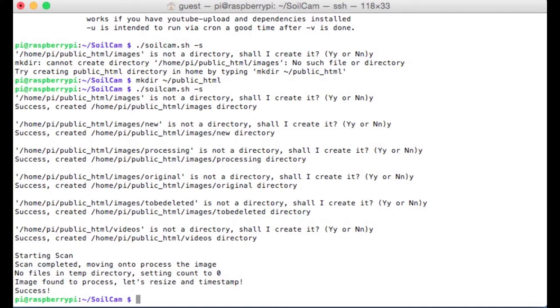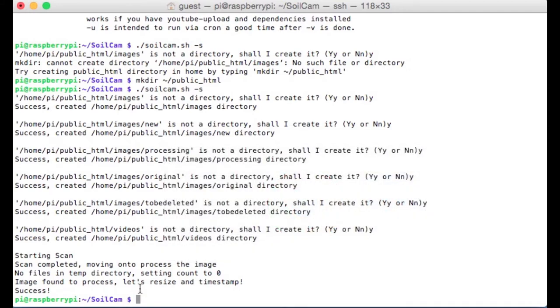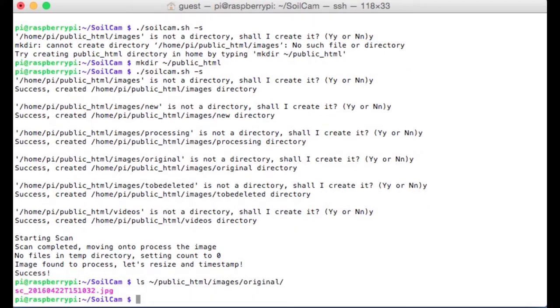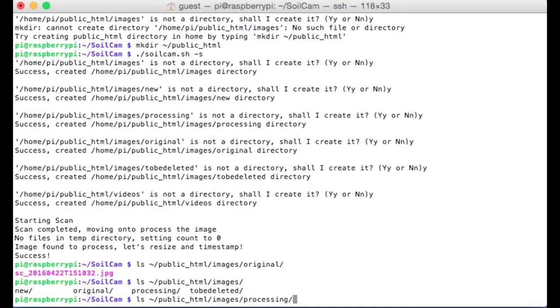If we actually want to check to see if this file is there, we can do a couple things. We can type ls tilde slash public html images, and we can either check the originals directory, and there's a file there. What other directory can we check? The processing directory. So the original directory gives us the original unmodified JPEG. That's a bit of a lie, because the scanner originally scans in something called a PNM or a TIFF file format. So we're already modifying it once, but the full resolution image goes into the original directory. A reduced file size image goes into the temp directory, and that also contains the timestamp.